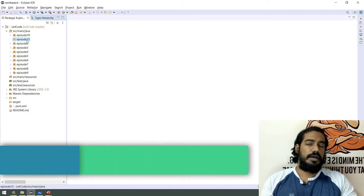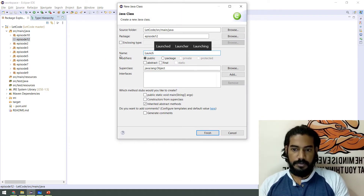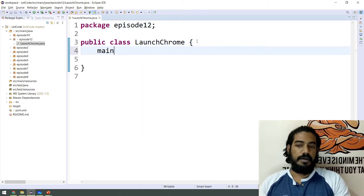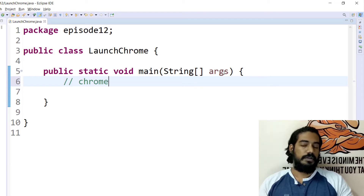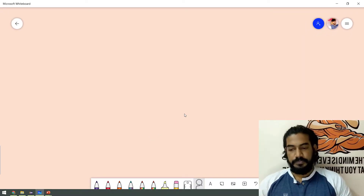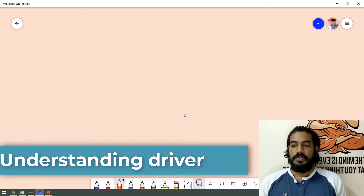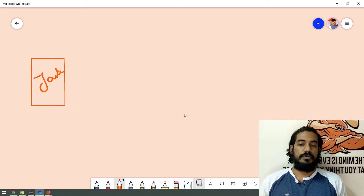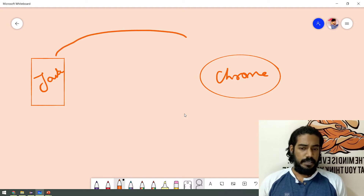So in episode 12, we created a package. We will create a class called LaunchChrome. LaunchChrome is created with a main method. In the main method, we will launch the Chrome browser. Chrome is launched using Java code. If we call Chrome code, we will use Java code. So if we are using Chrome browser, you will use Chrome directly — we will provide a driver.